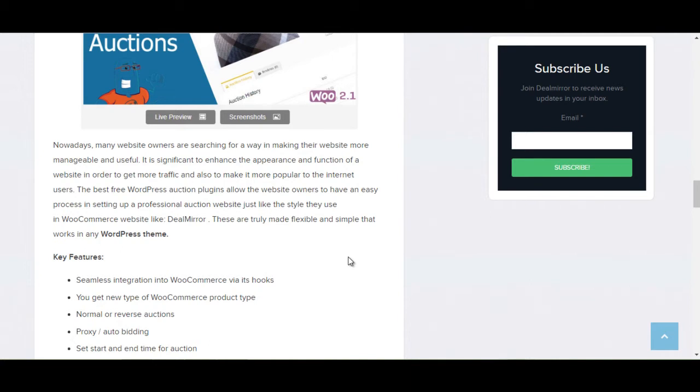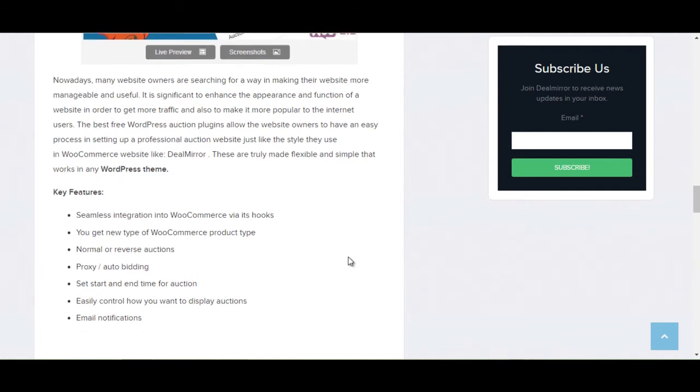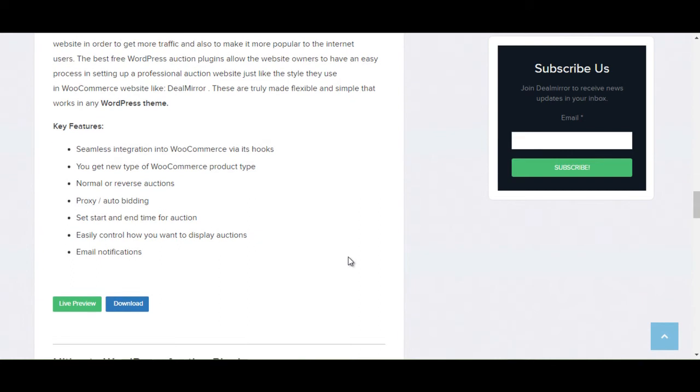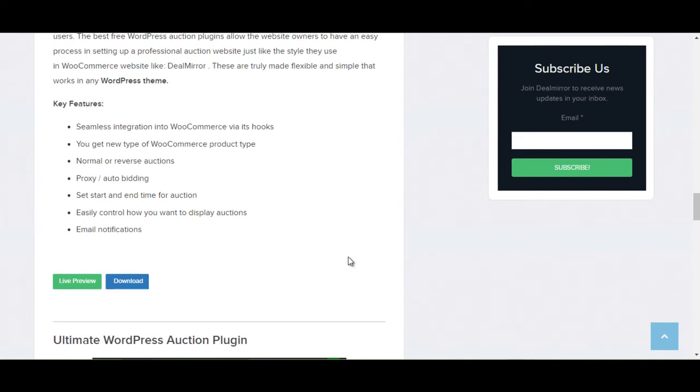These are truly made flexible and simple that works in any WordPress theme. The key features are: Seamless integration into WooCommerce via its hooks, you get new type of WooCommerce product type, normal or reverse auction, proxy auto bidding, set start and end time for auction, easily control how you want to display auction, email notification.